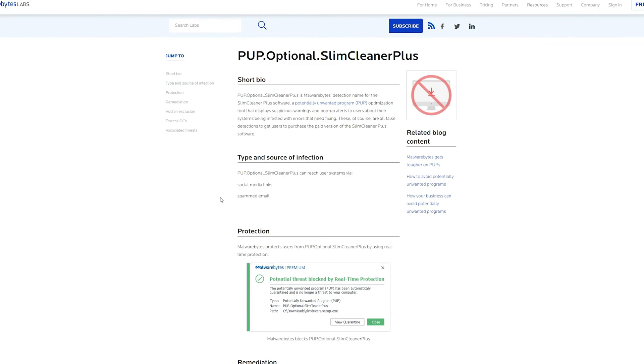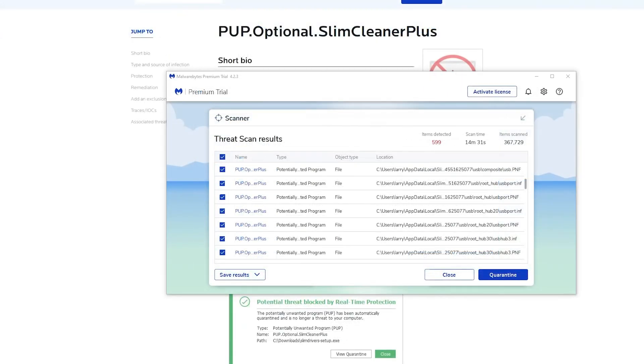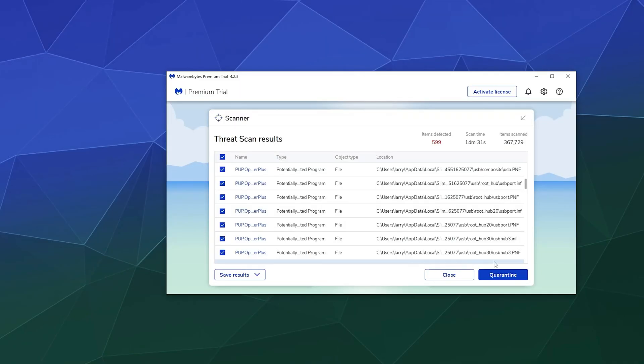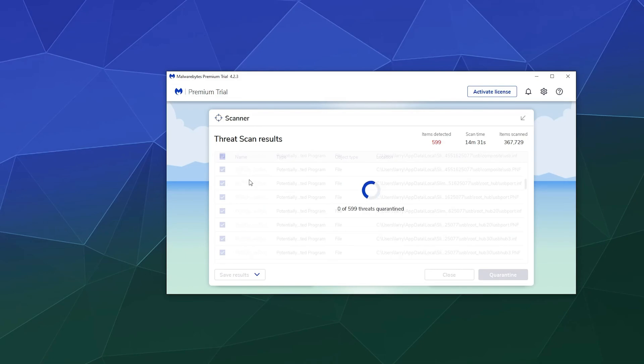And so I think what we'll do is I'll just remove all these because these just all look like they're attached to Slim Cleaner Plus. So we'll just go ahead and quarantine all these and then that'll be it.